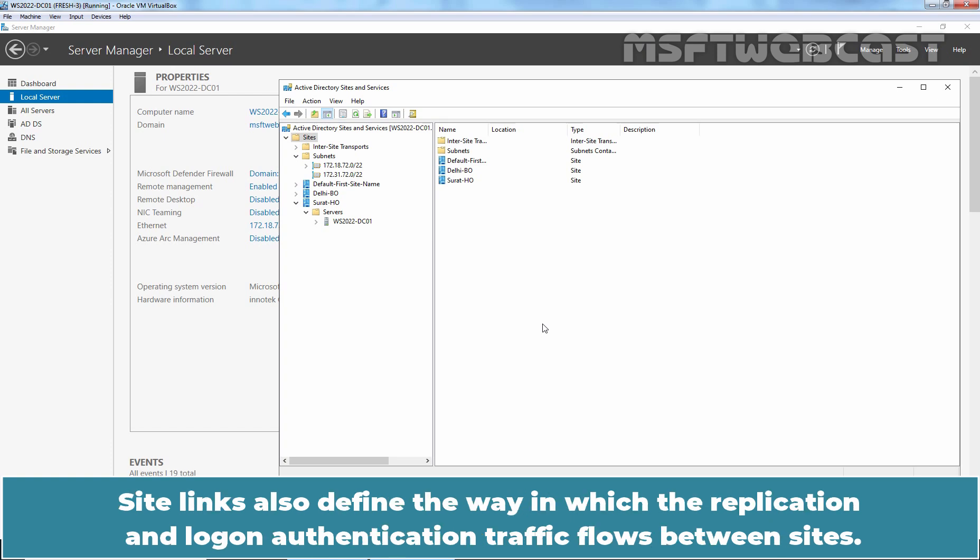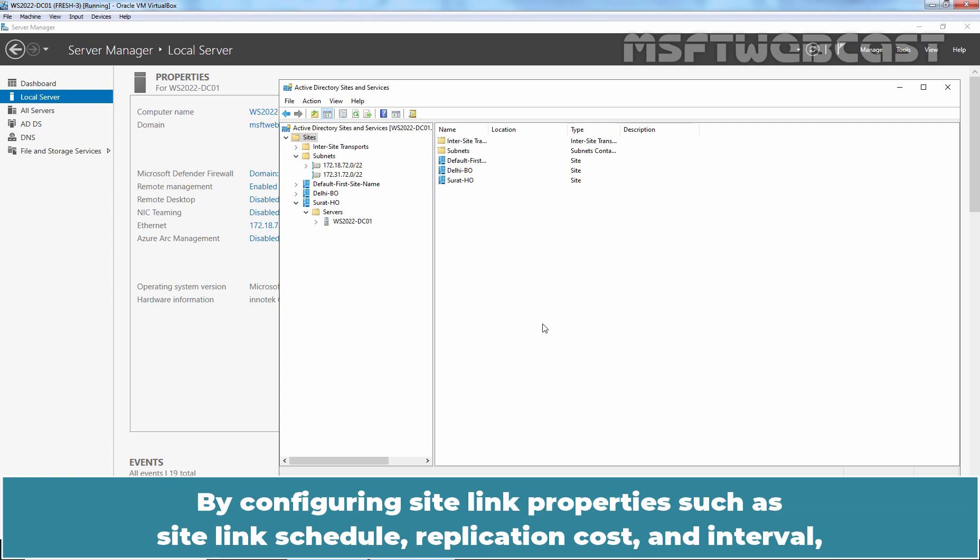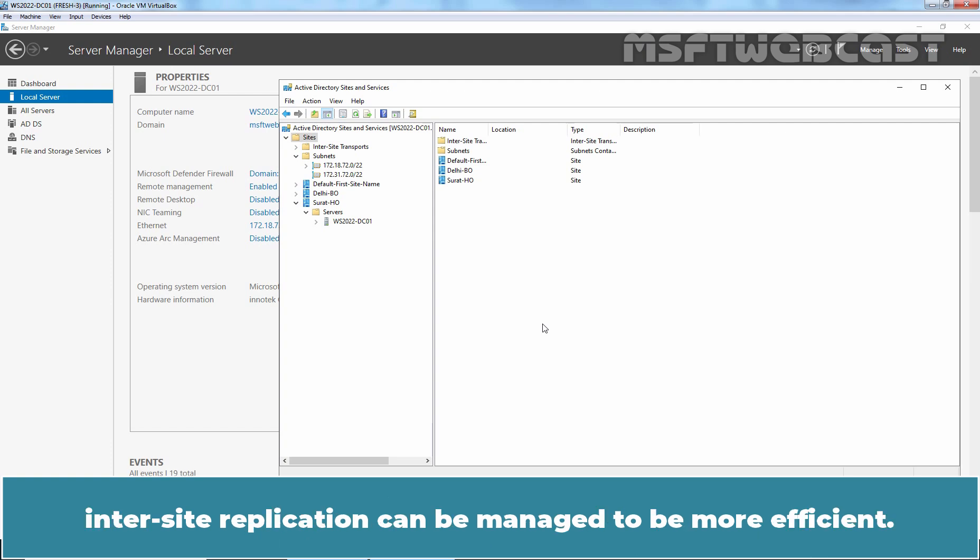Site links also define the way in which the replication and logon authentication traffic flows between sites. By configuring site link properties such as site link schedule, replication cost, and interval, inter-site replication can be managed to be more efficient.